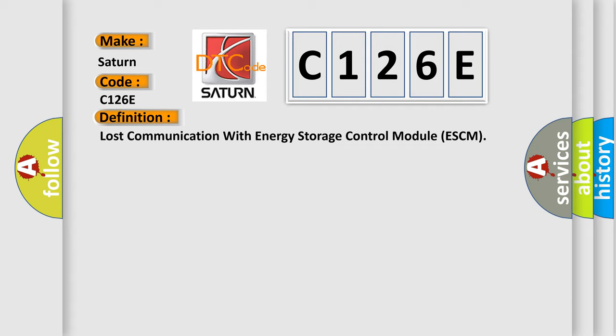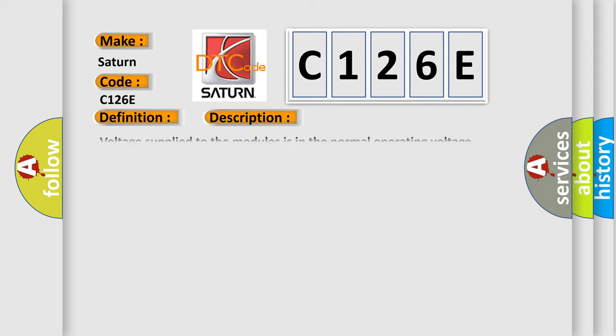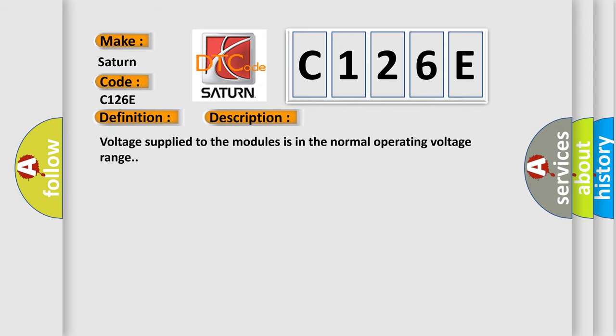And now this is a short description of this DTC code. Voltage supply to the modules is in the normal operating voltage range.